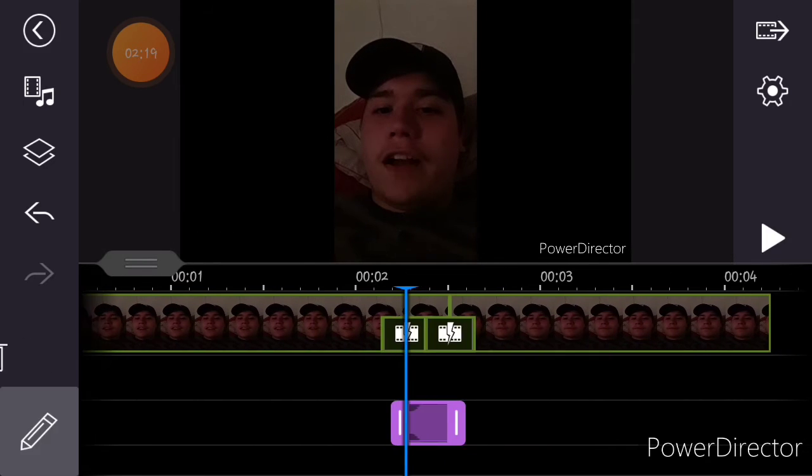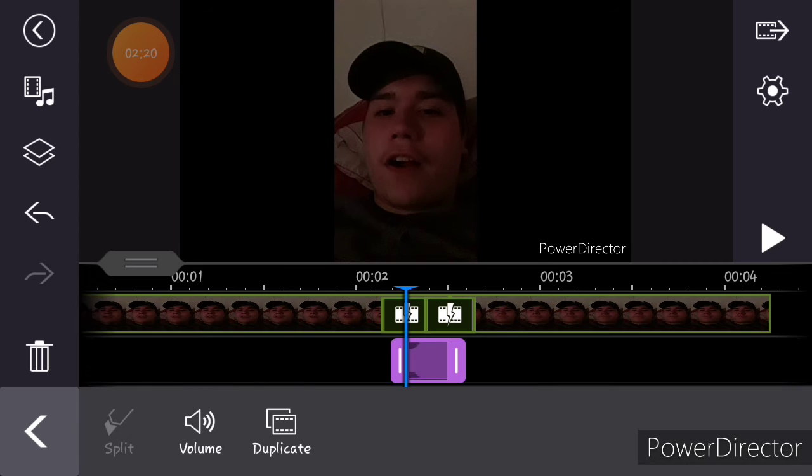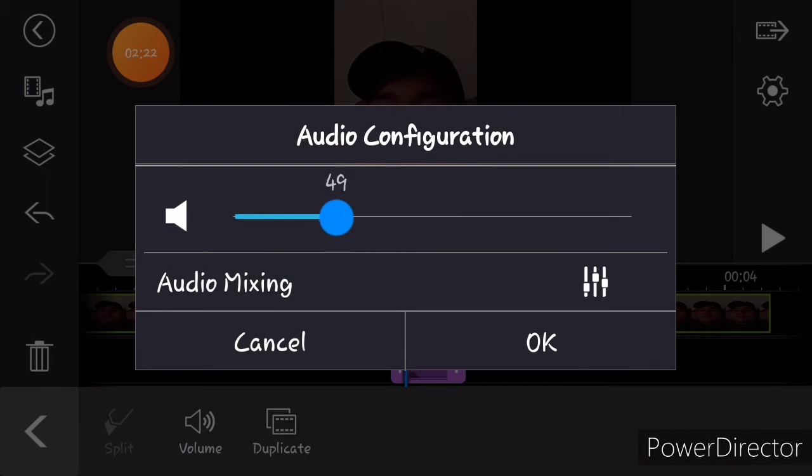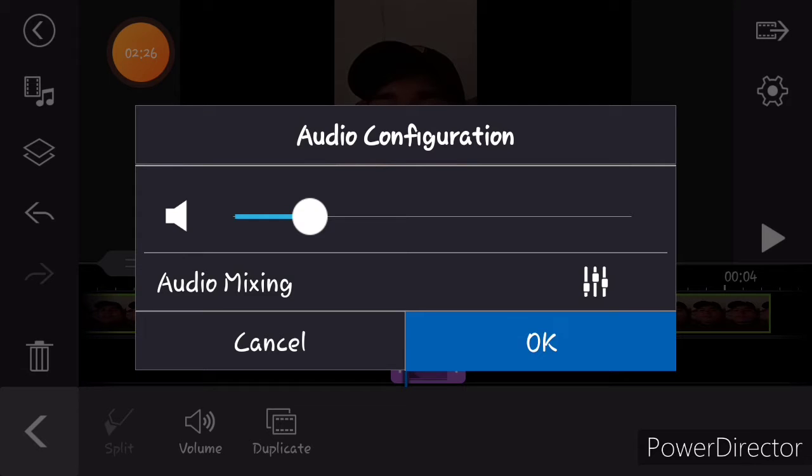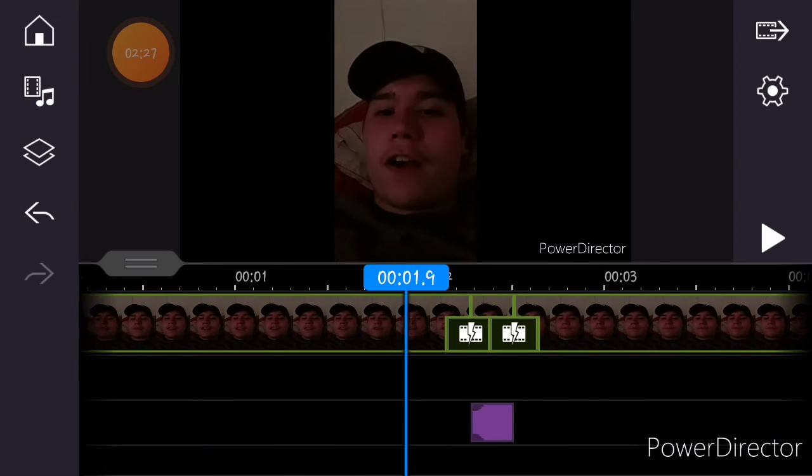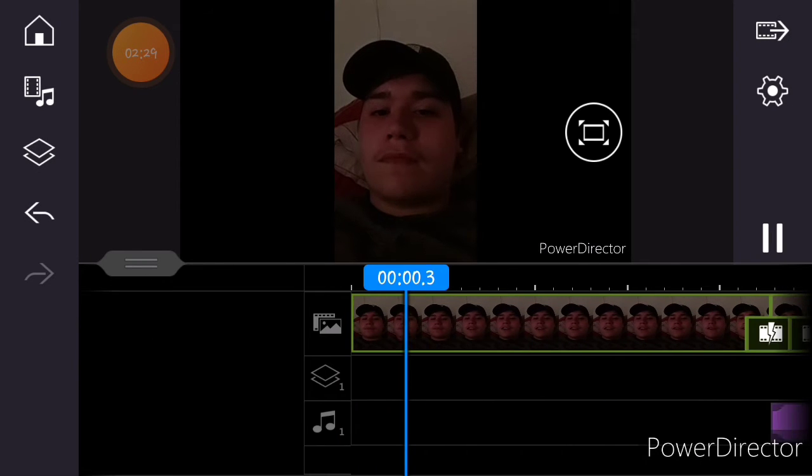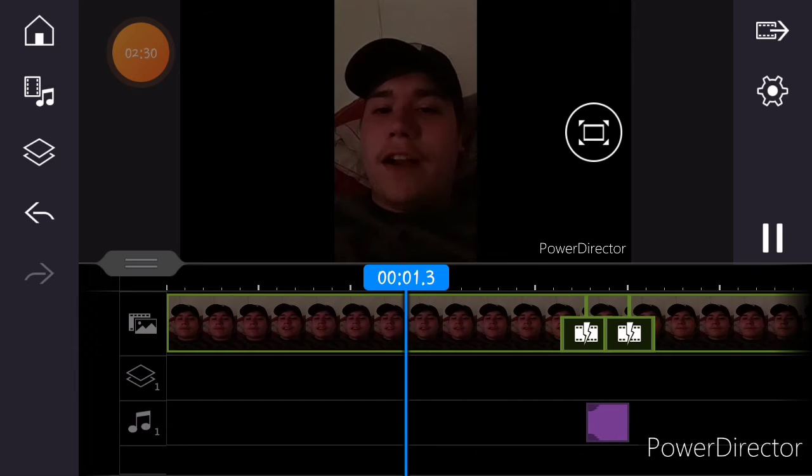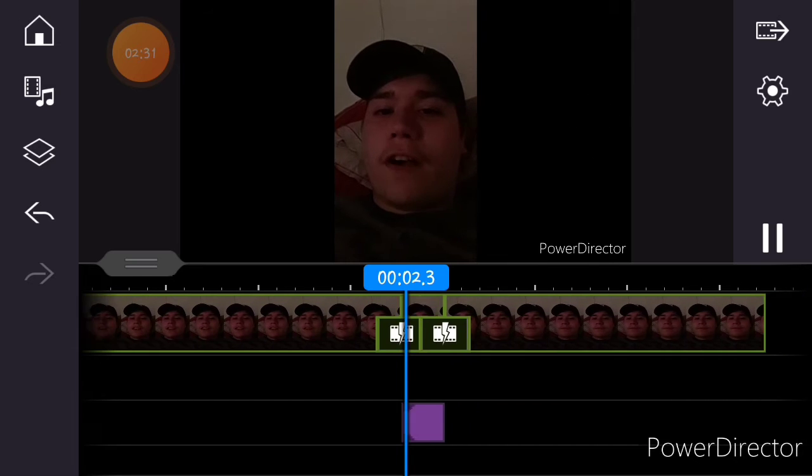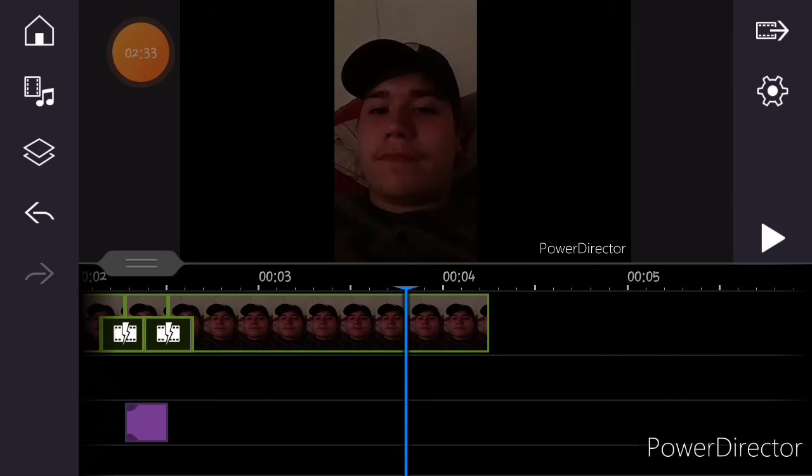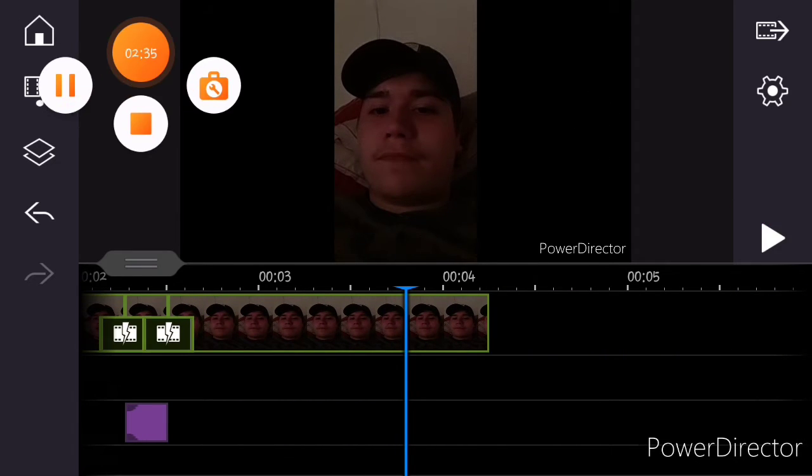And then what I do, so that way it's not so loud, is just turn it down to 35. And then, bam, you got it. And there you go. That's how you censor.